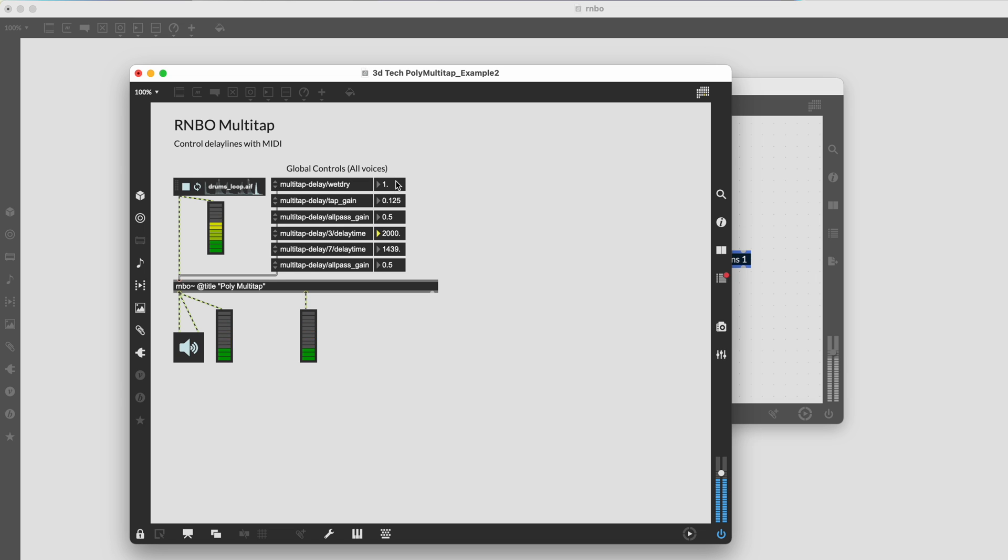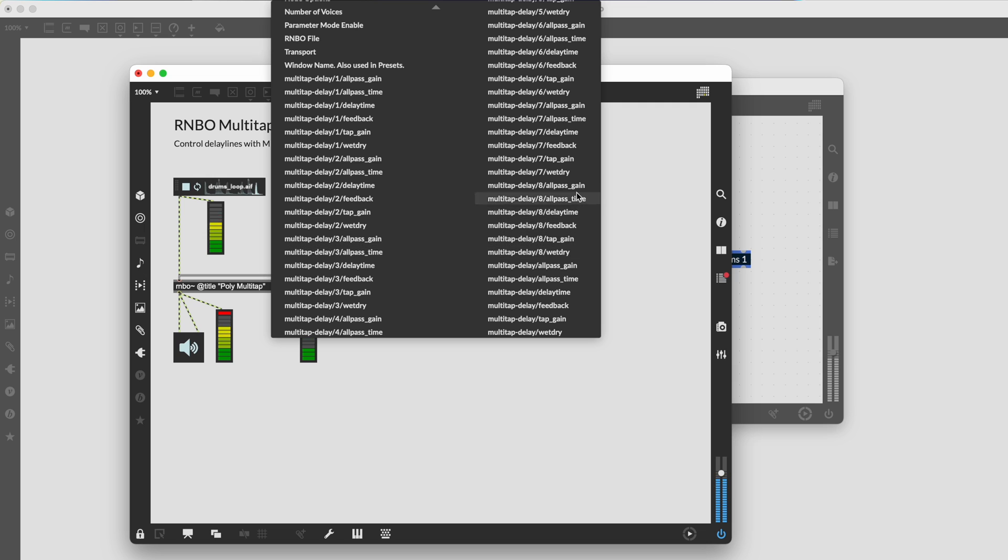This patcher will work in the browser and other external targets. Happy patching!